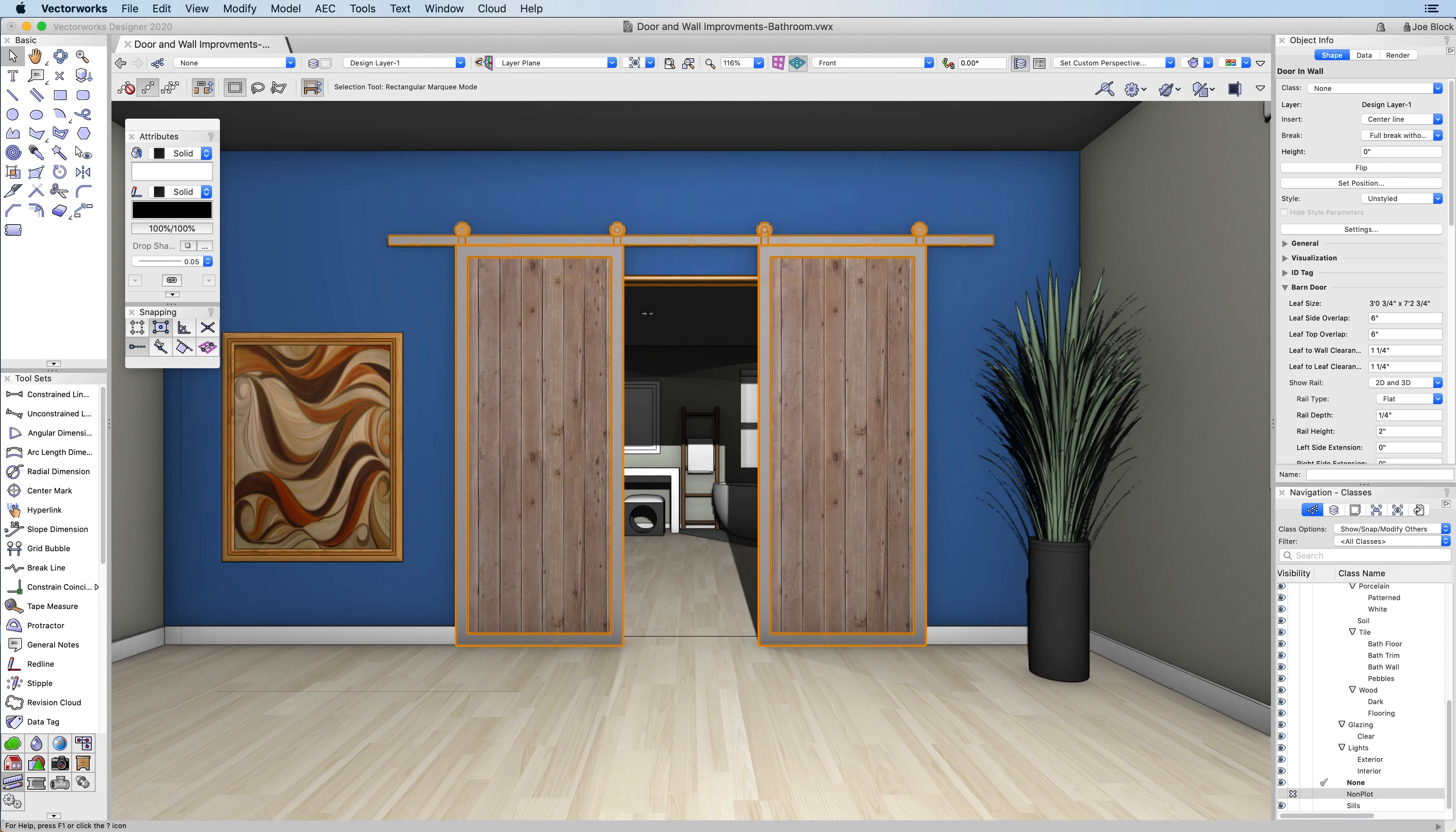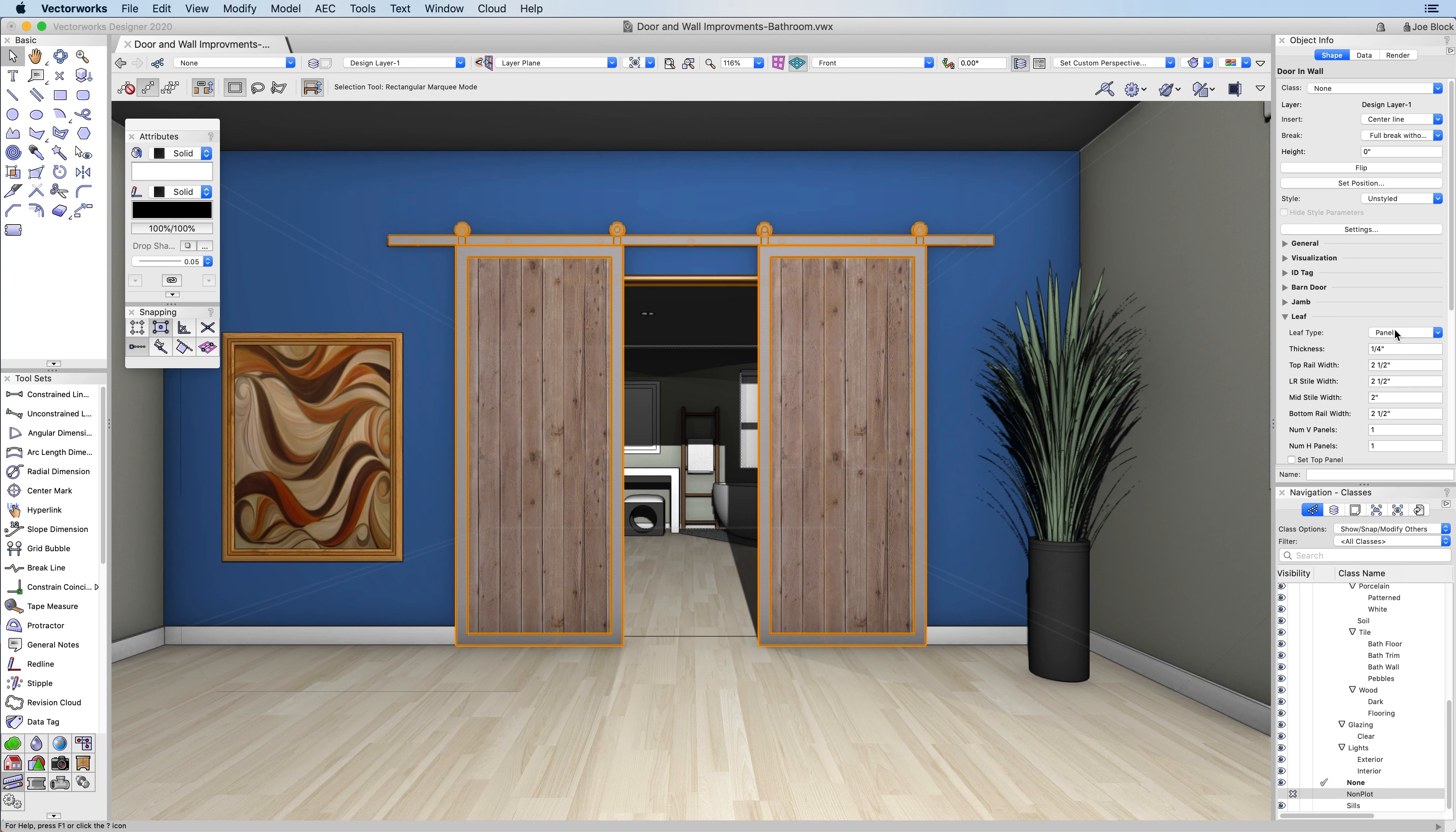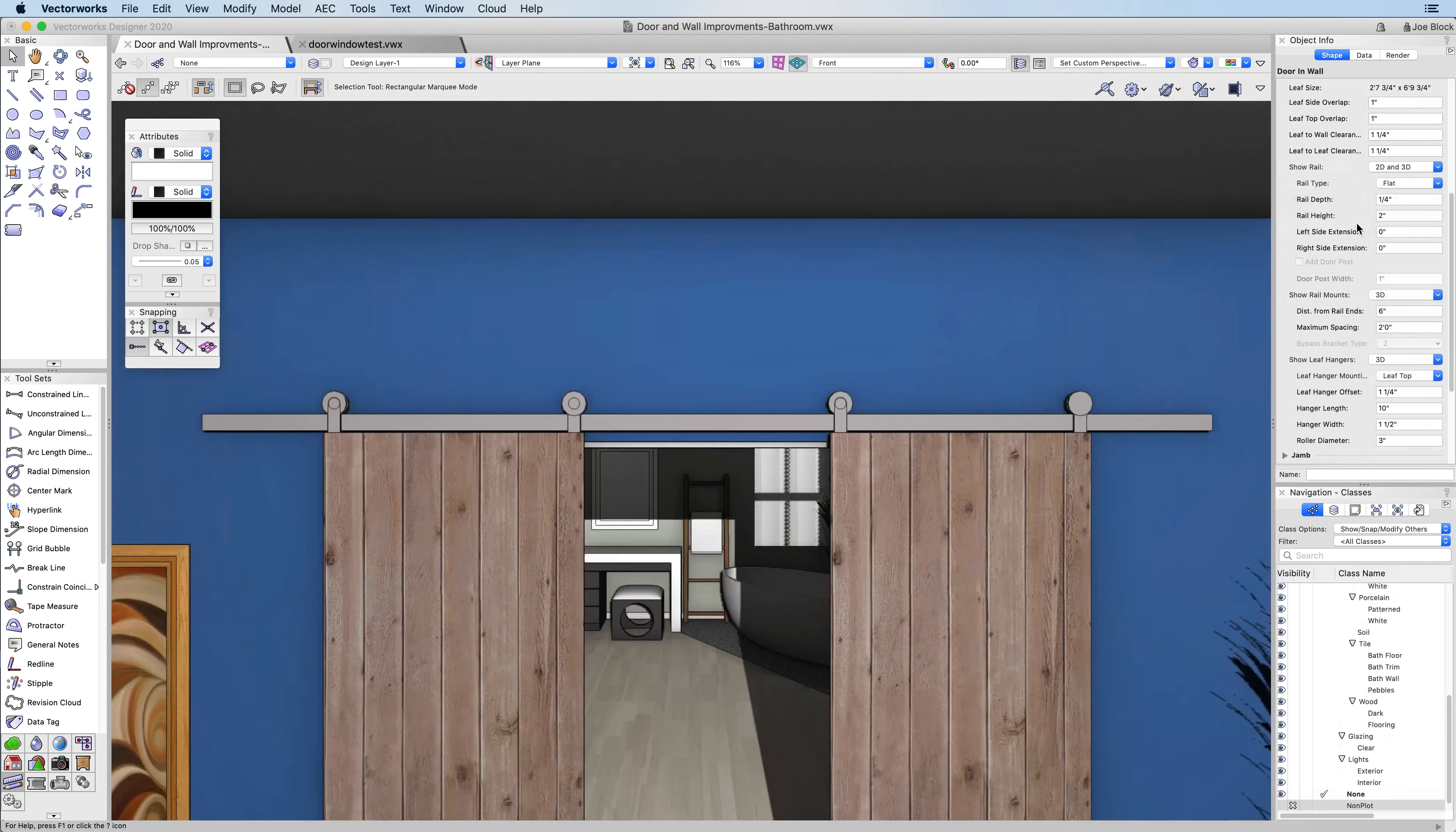You can specify and customize the leaf, hardware, and door operation.